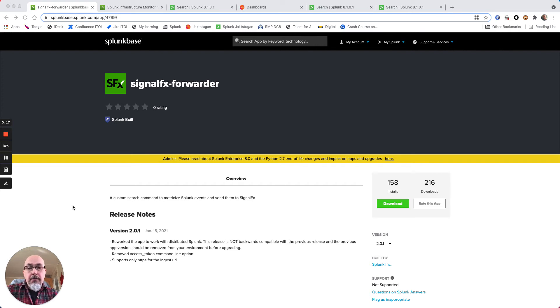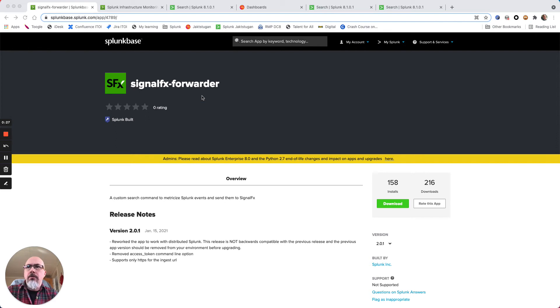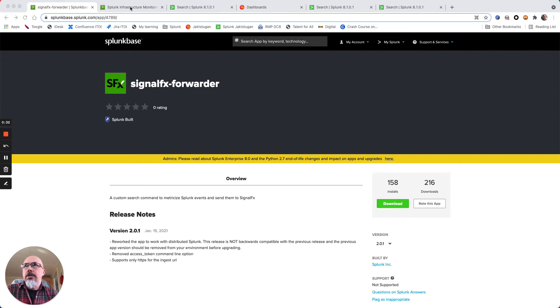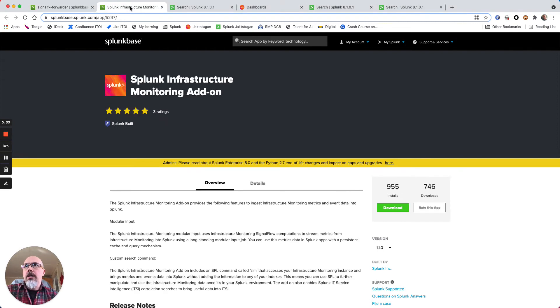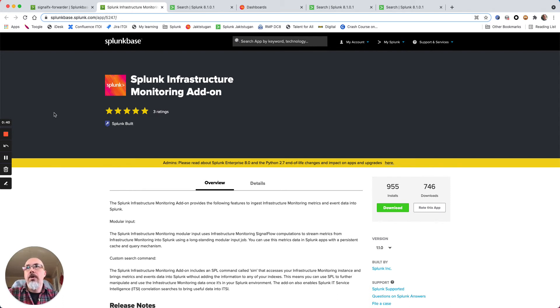First of all, you need to install the SignalFx forwarder that gives you the to SignalFx search command, and you also need to have Splunk Infrastructure Monitoring add-on that gives you the sim search command to query SignalFx.